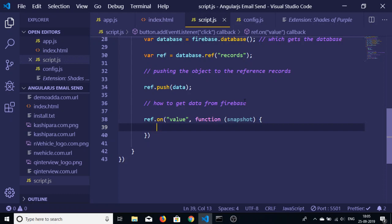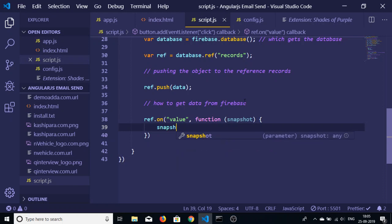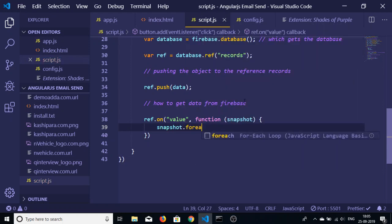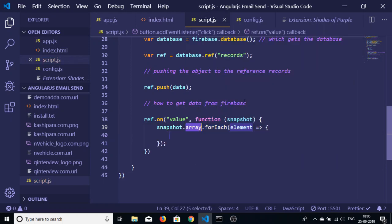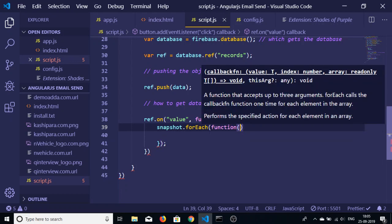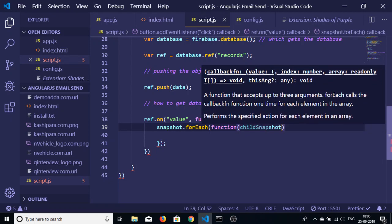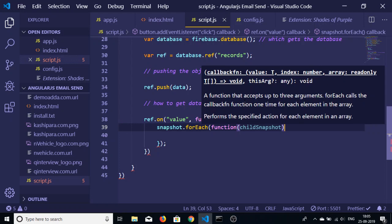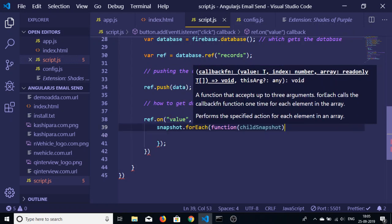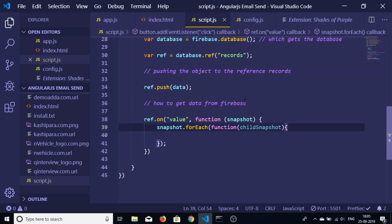We can then use this snapshot variable snapshot dot for each. So dot for each, there is an element here that we need to pass. So this again takes a callback function, this is child snapshot.